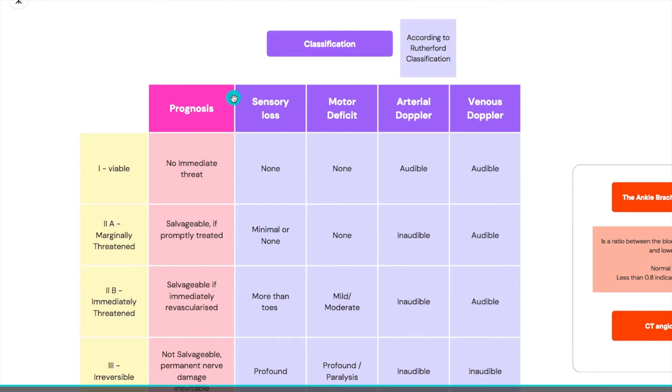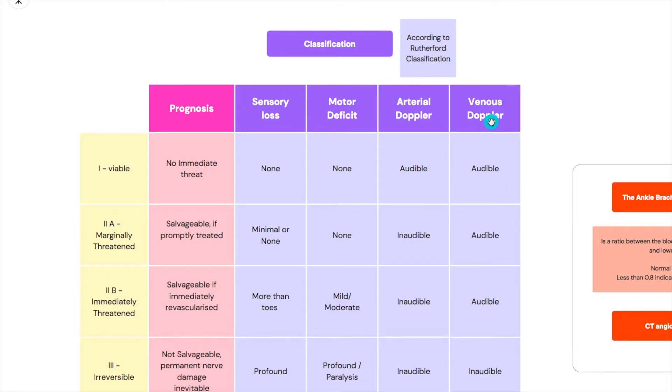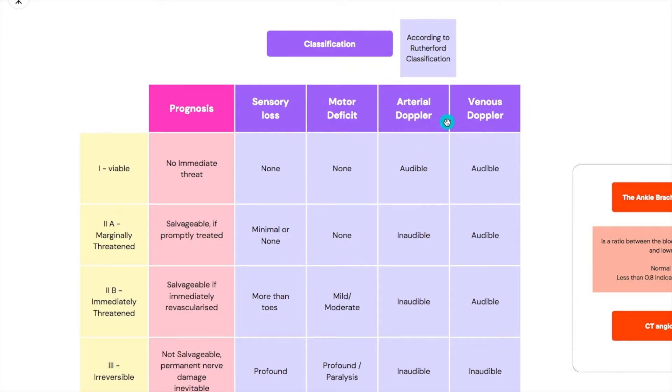So it has four components which are the sensory loss, the motor deficit, arterial doppler, and venous doppler. A doppler ultrasound is an ultrasound that shows you the flow in the vessels, or more like you hear the flow in the vessels.